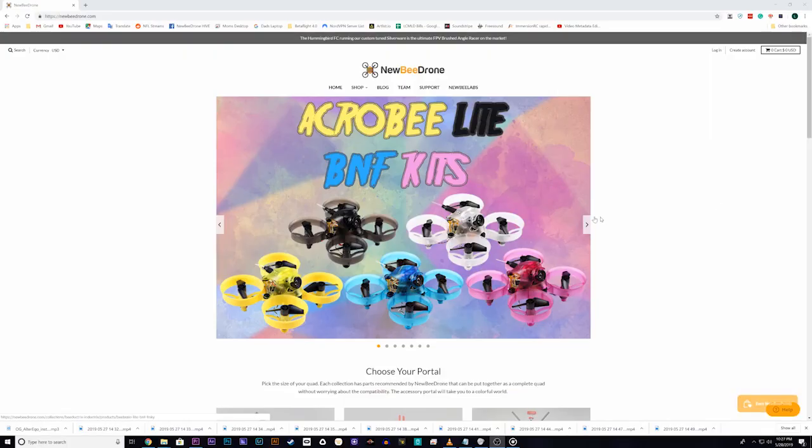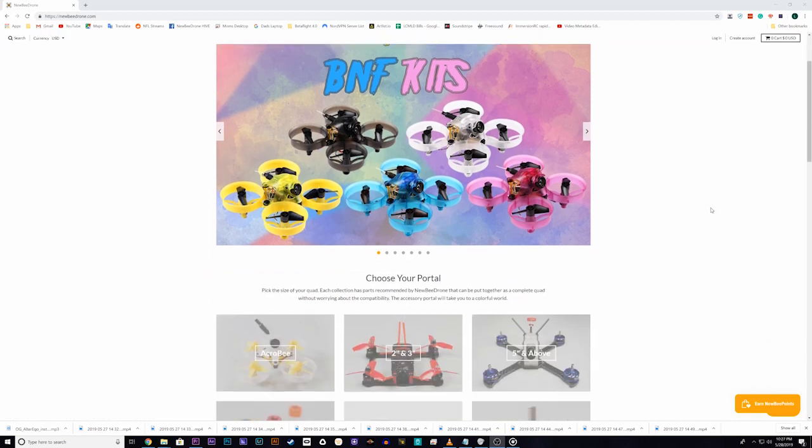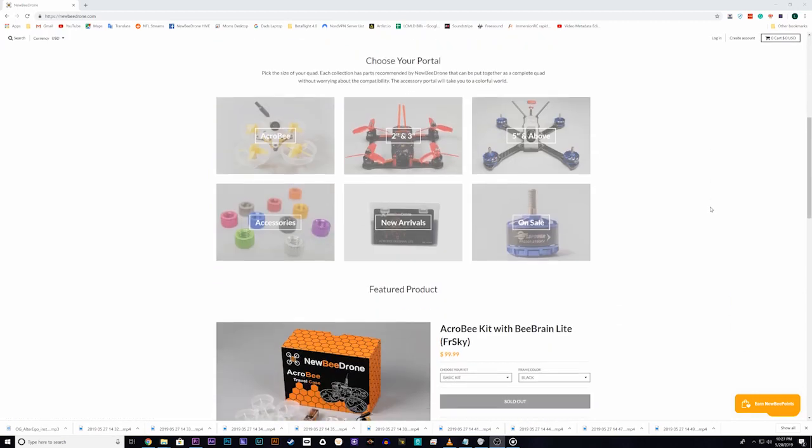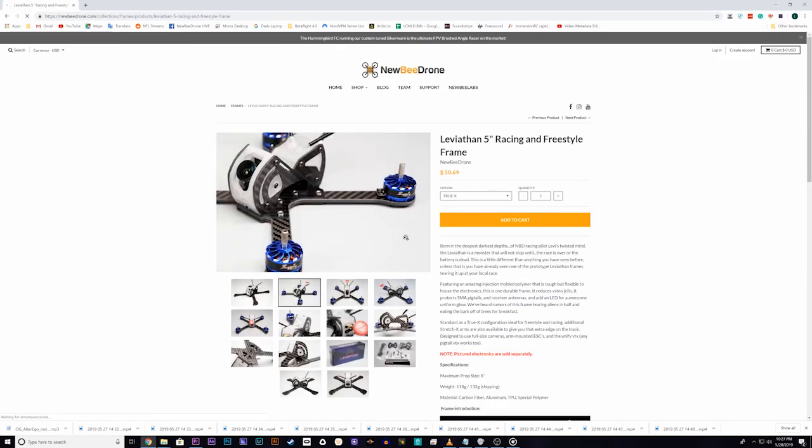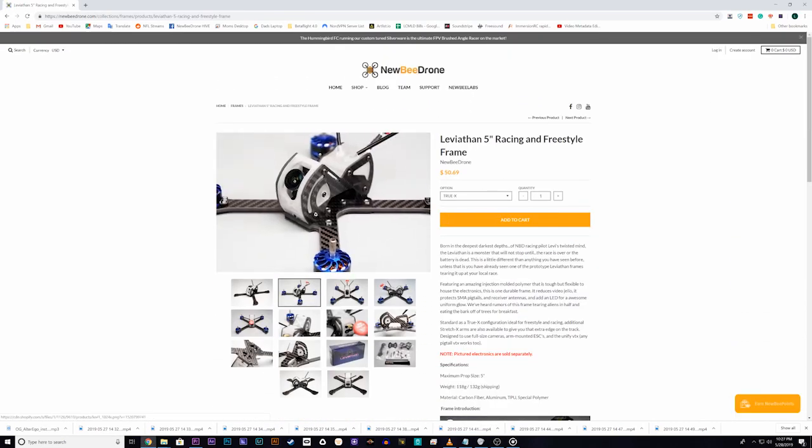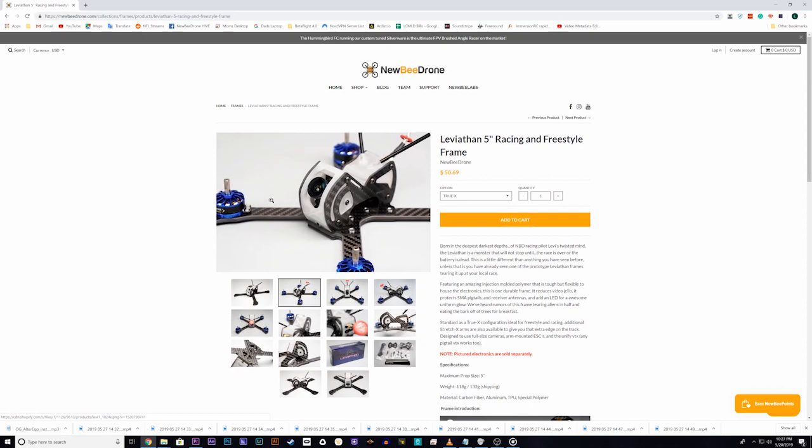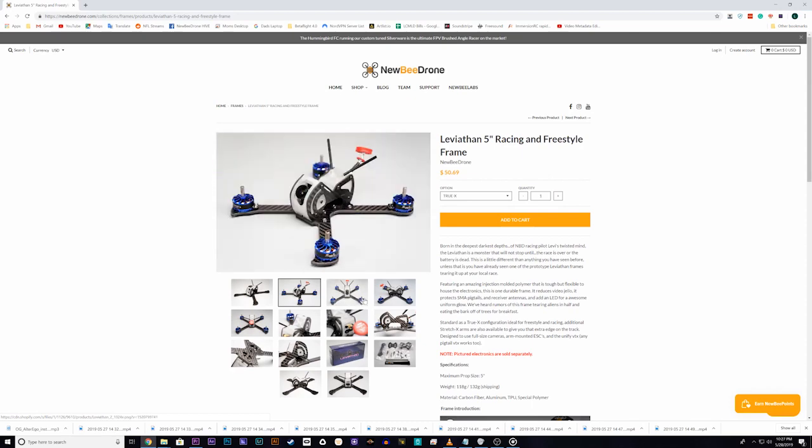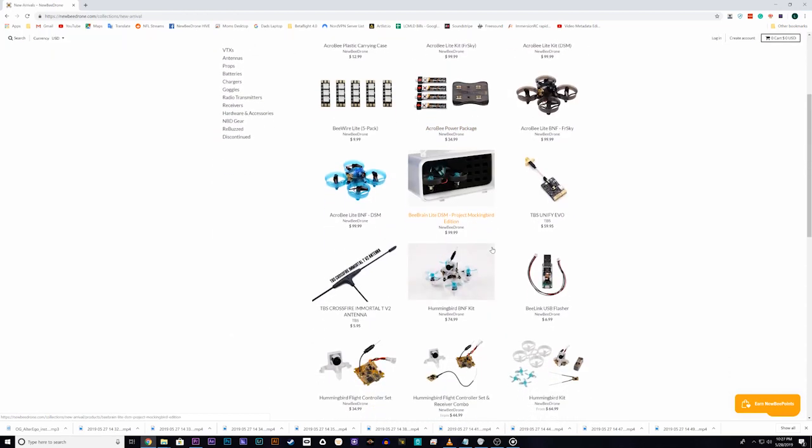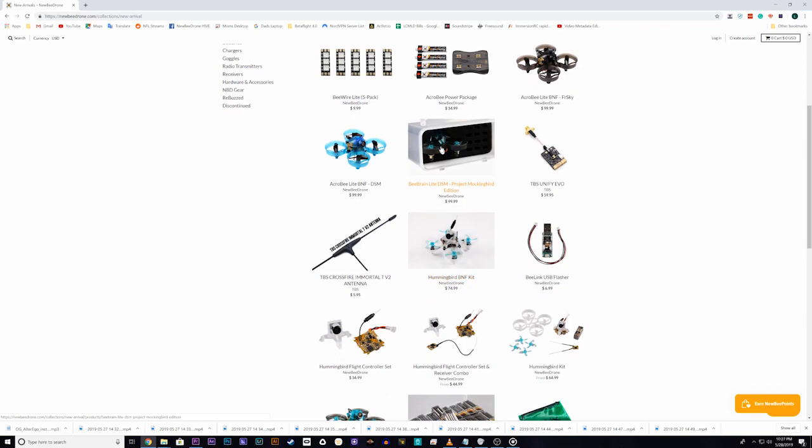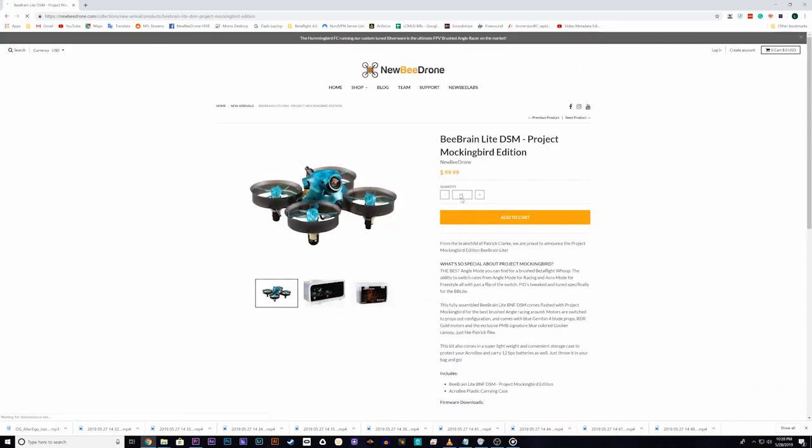This video tutorial is sponsored by NewbyDrone.com. At NewbyDrone you can find all of the parts and accessories you need for the best FPV experience. NewbyDrone.com, providing awesome products and awesome customer service for all new and experienced pilots alike.